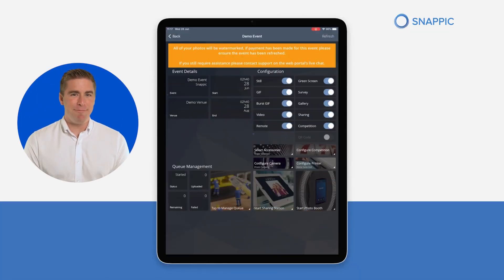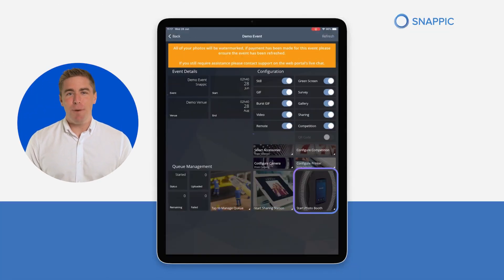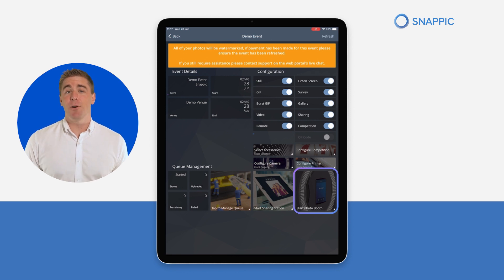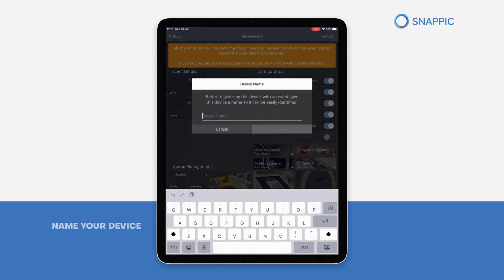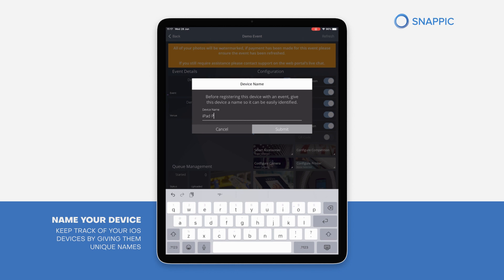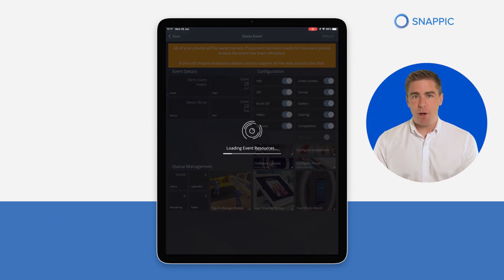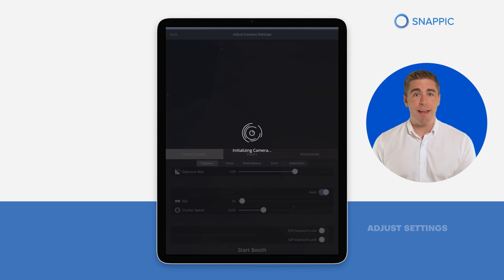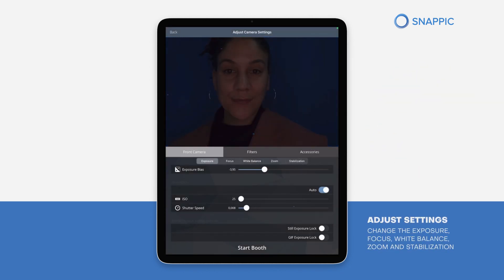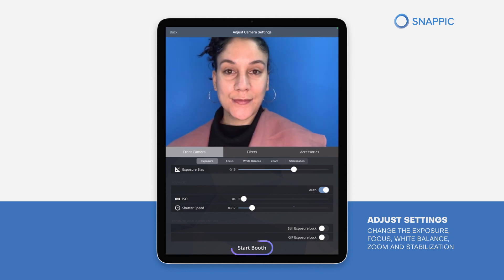Ready for some fun? Hit the Start Photo Booth button to begin testing the demo event. This will give you a taste of the Snappic experience before you create your own custom event. Once the event resources have loaded, you can adjust the camera settings to fit your lighting conditions. For now, we'll keep things moving and just hit Start Booth.